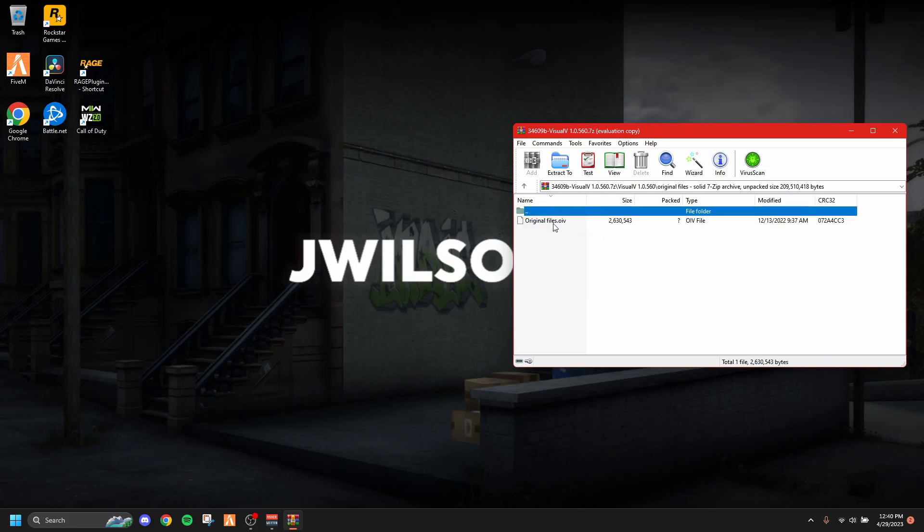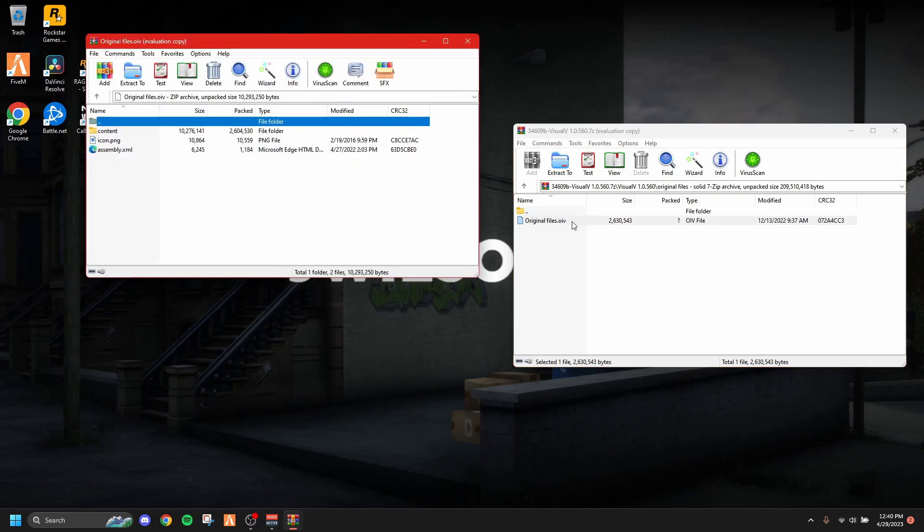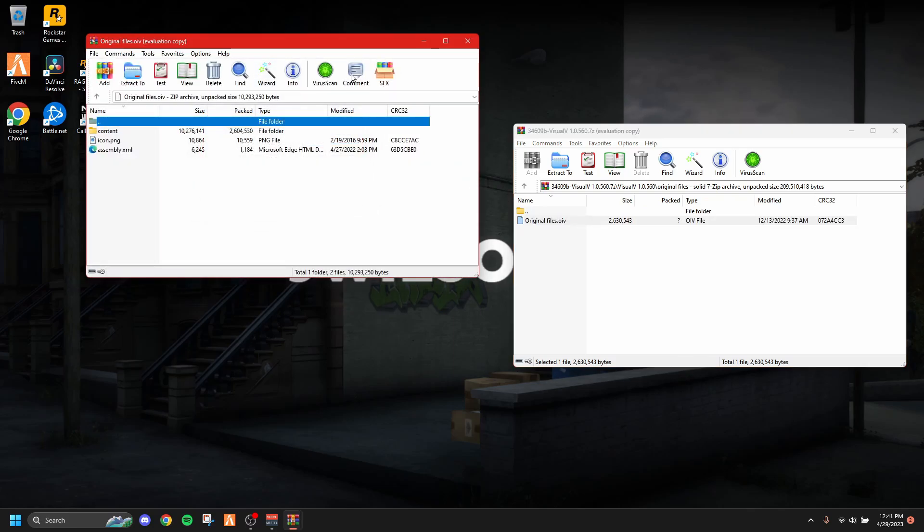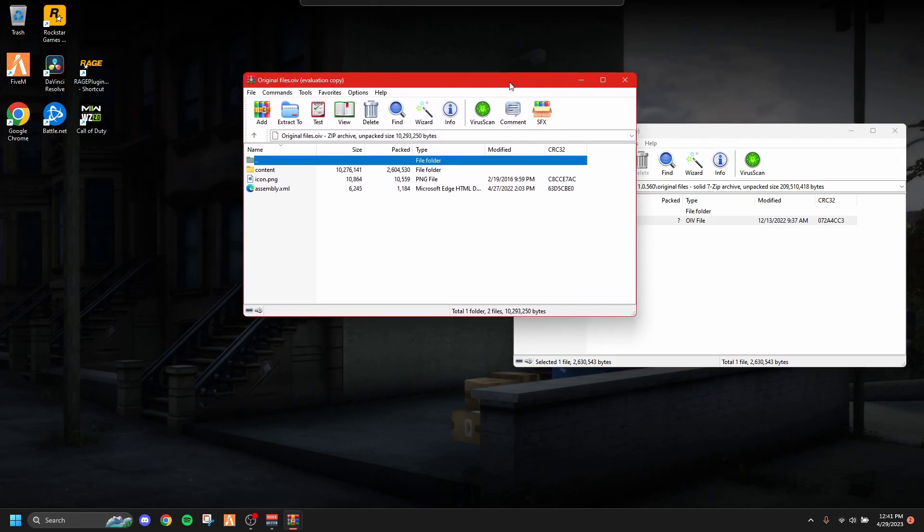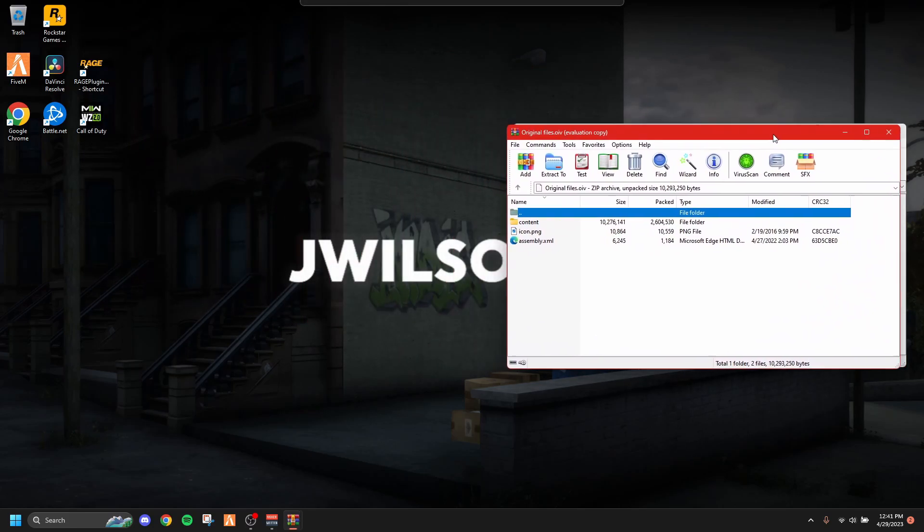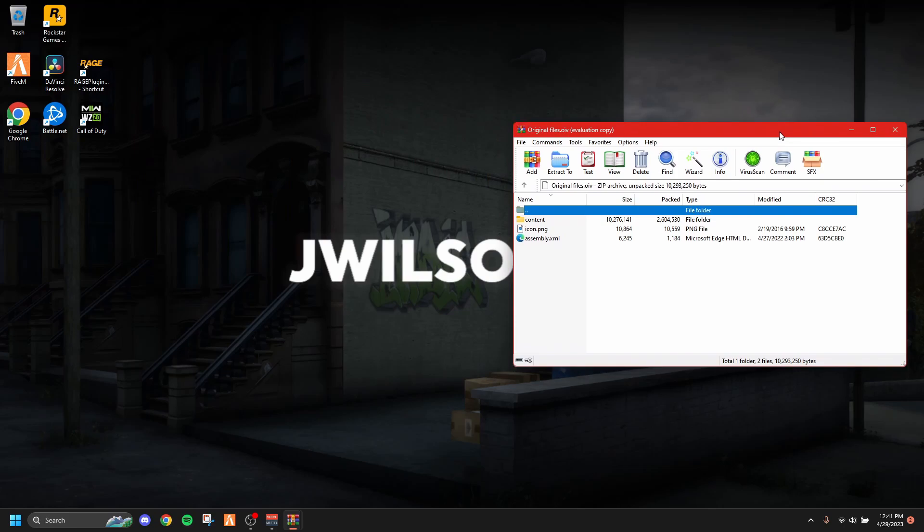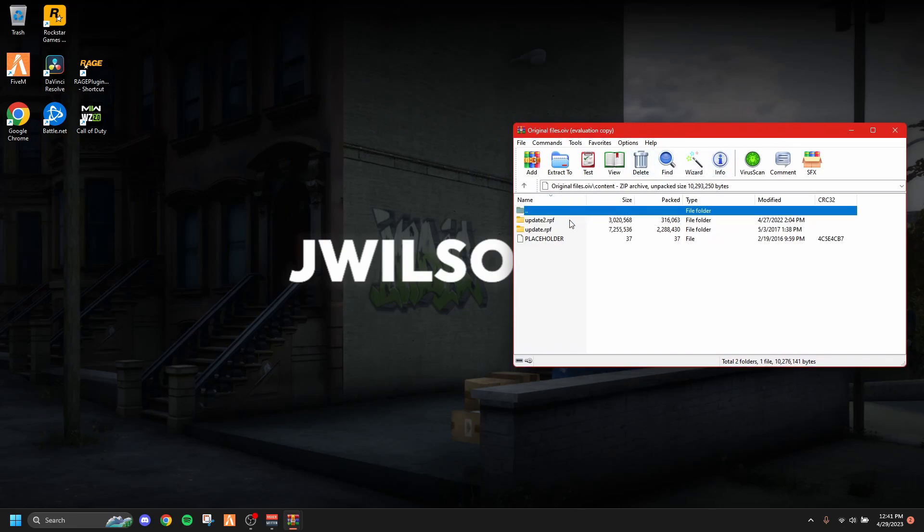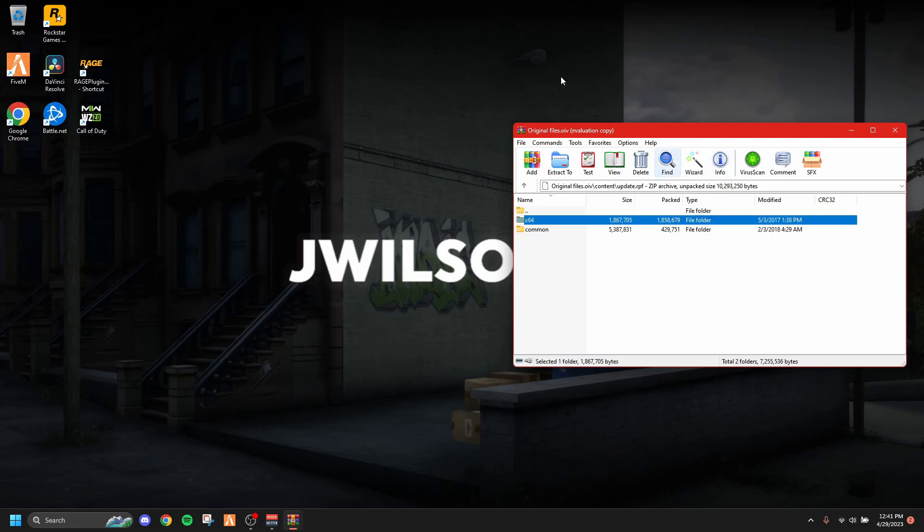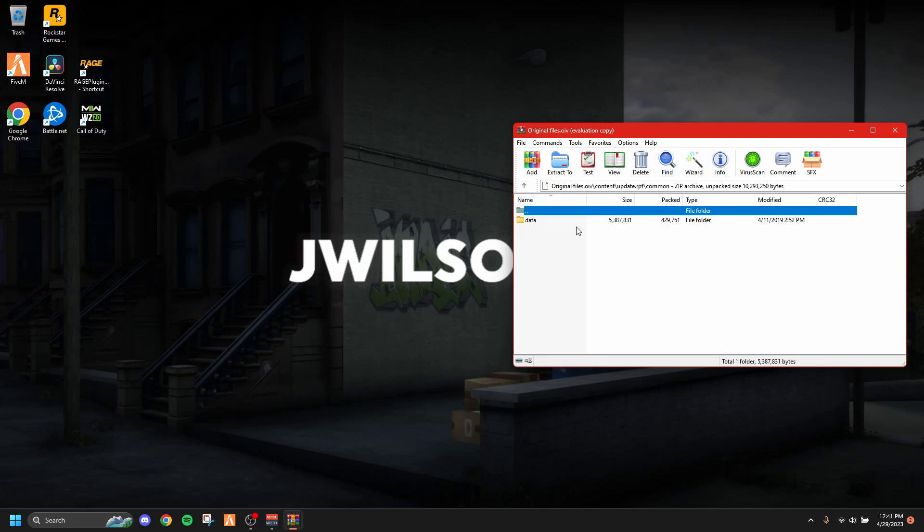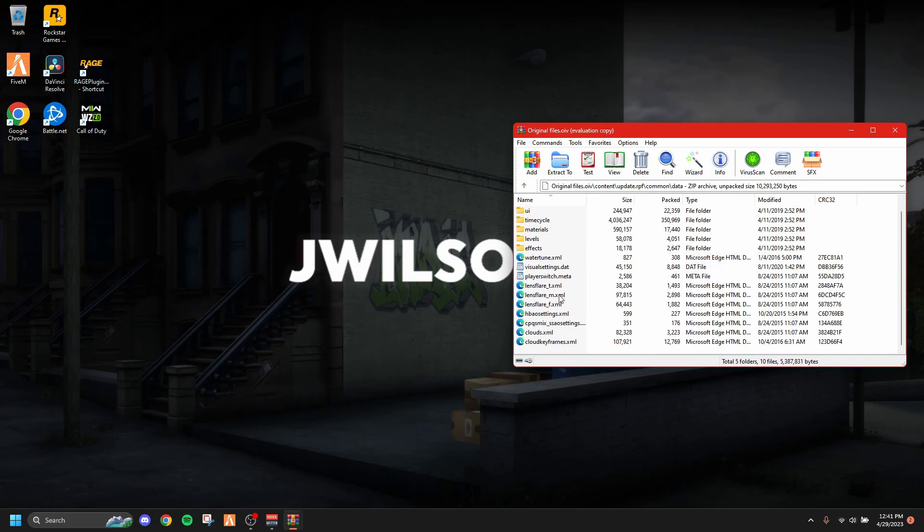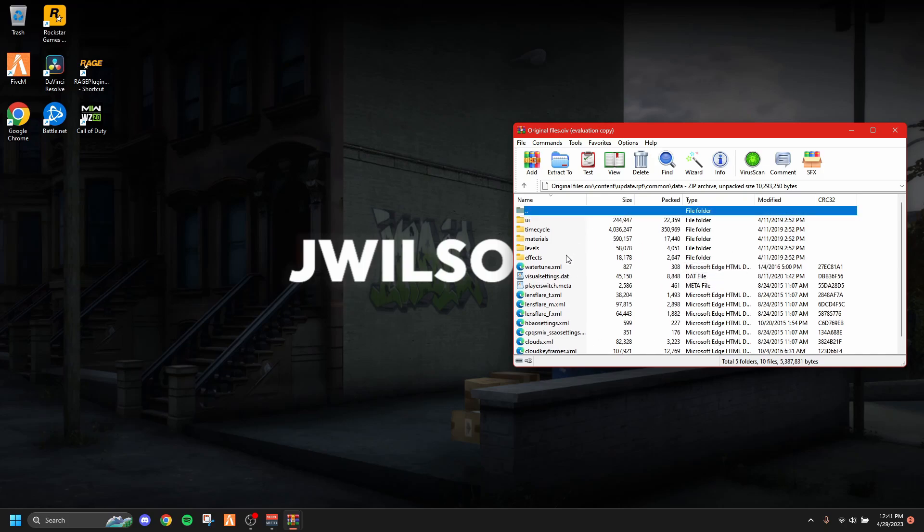Right here it says original files.oiv. You want to double-click that, it's going to take you to this new window. I'm going to press the X. You come over here, you drag that on top, it'll say content—you want to click that. Don't click update to RPF, you click just update RPF, you go to common, you go to data, and then it'll come up with all this stuff. This is basically where you add this into the mods area of FiveM.